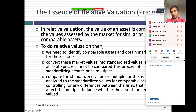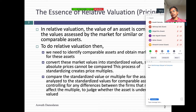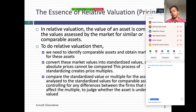So today's session we're going to move on from intrinsic value to pricing. Earlier on in the class we talked about the difference, and let me review what the difference is. When you value a company, you base the value on cash flows, growth, and risk of the company itself. When you price a company, you essentially attach a number to that company or asset based on what other people are paying for similar companies.